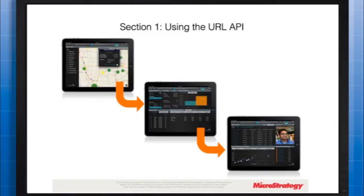HTML hyperlinks between documents and reports require specific syntax and object definitions. In addition to executing reports and documents, hyperlinks from documents can pass prompt answers, page-by elements, and can designate what layout should be open in the executed document.